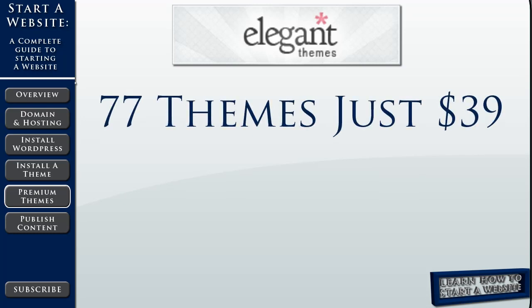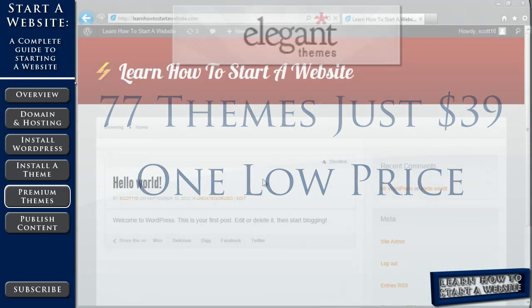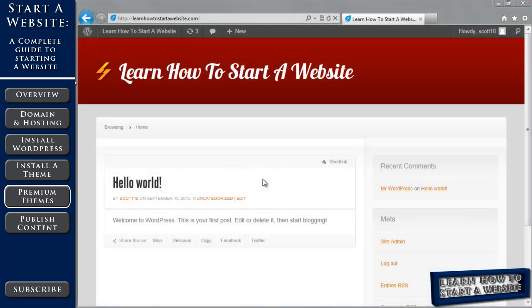Now, some premium themes can be much more. Often you'll see premium themes that you have to pay for each individual theme you use every time you use it. With Elegant Themes, you can pay one fee for the year, and you can use 77 different themes on as many sites as you want. So let's get right into it.